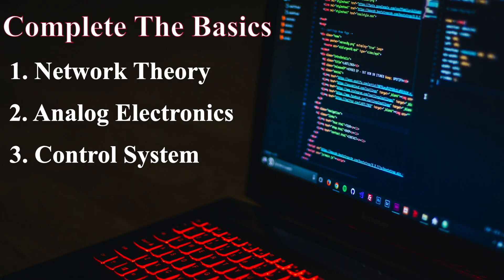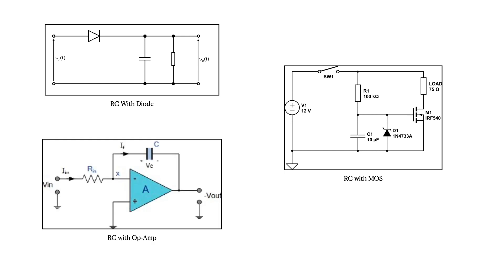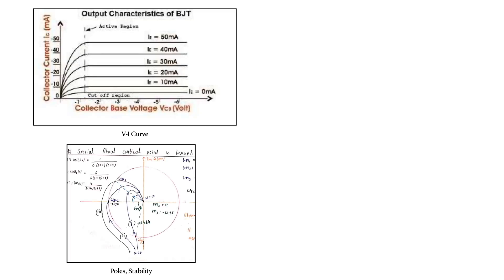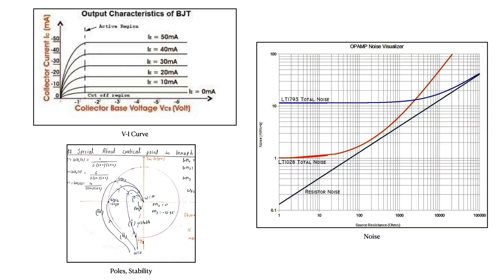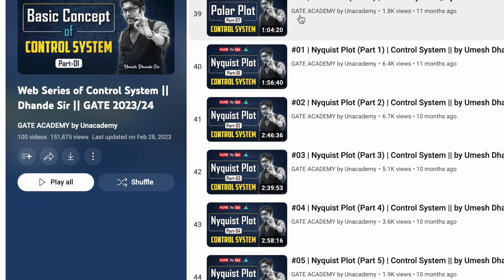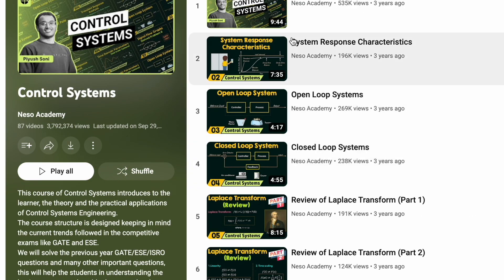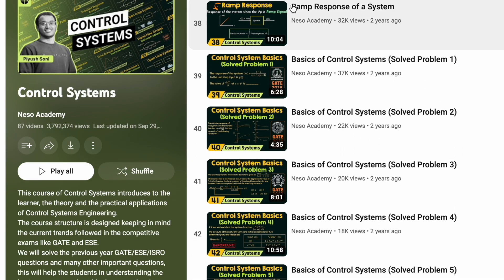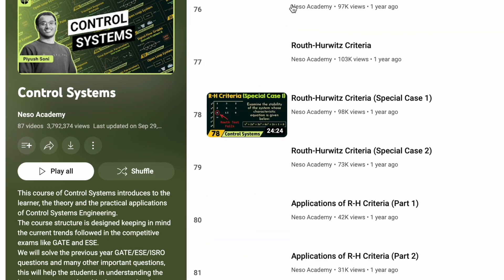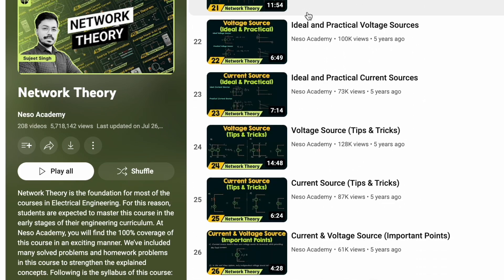In Analog Profile Interviews, you may encounter questions from RLC circuits, RLC plus diode circuits, RLC plus op-amp circuits involving VI curve, poles, stability, and noise analysis. To tackle these questions, focus on studying the GATE syllabus for these fundamental subjects. There are various course links including NPTEL provided in the video description. I recommend watching a few lectures from different courses to find the one that best suits your understanding, and then continue with that course.